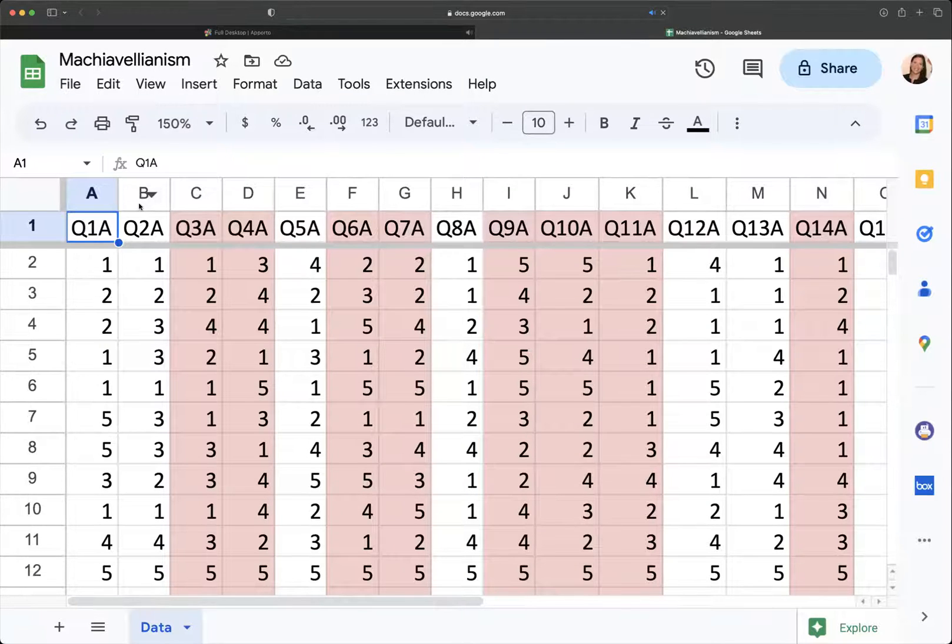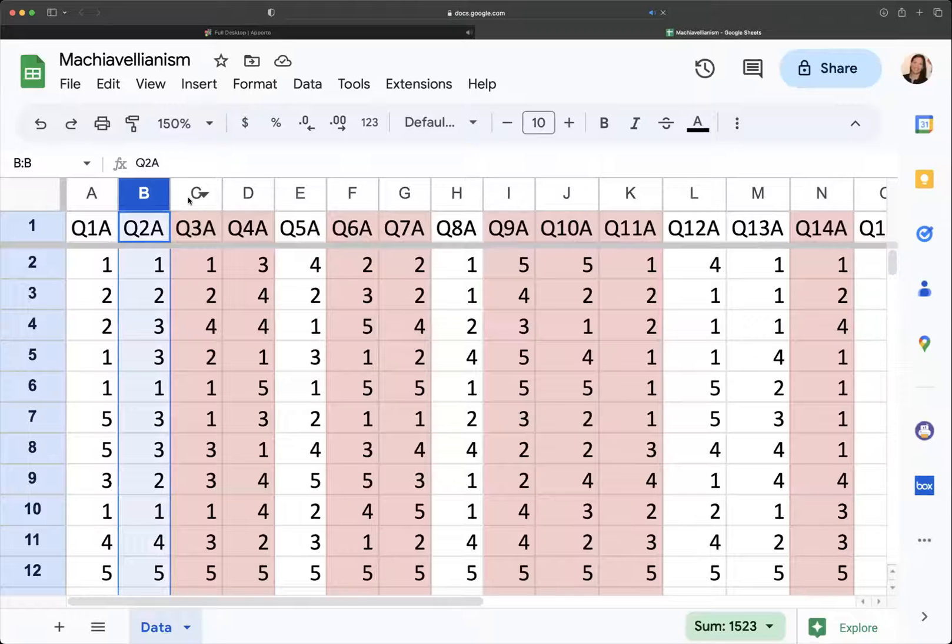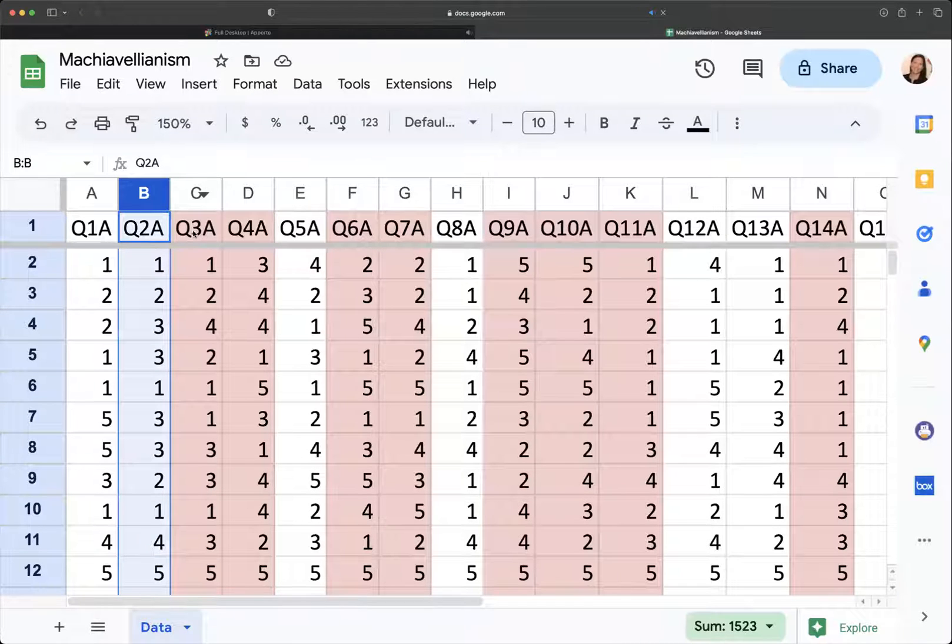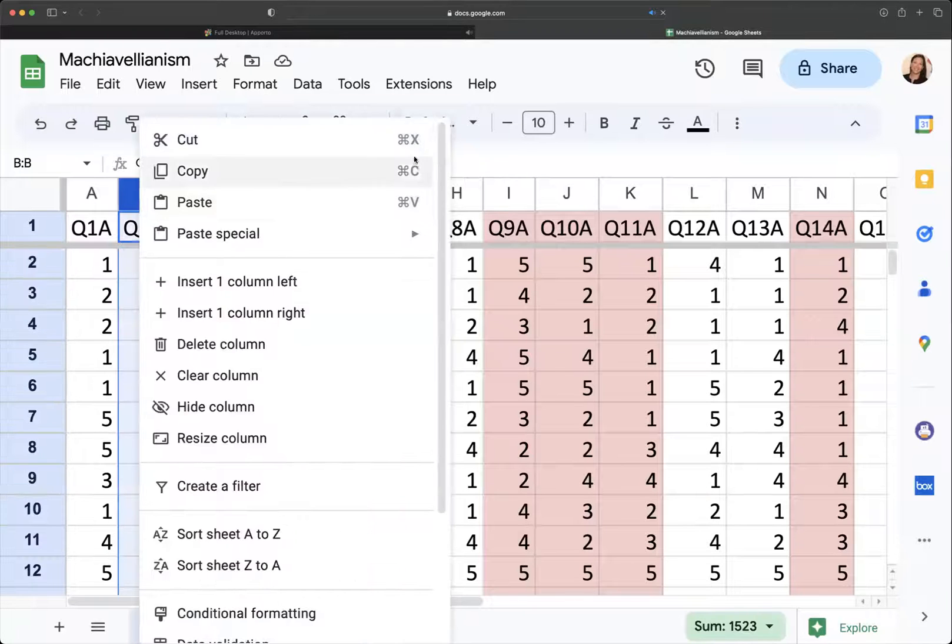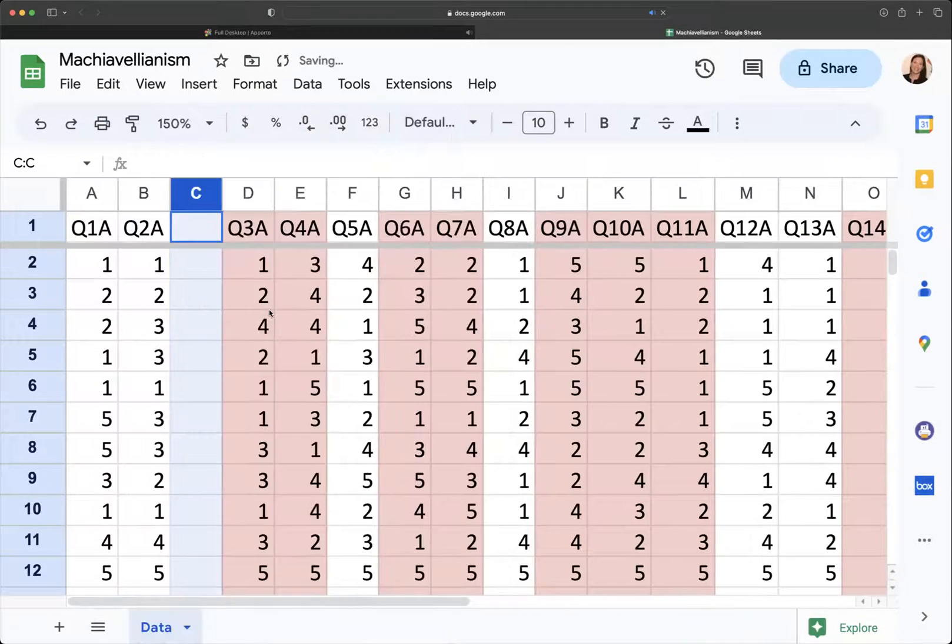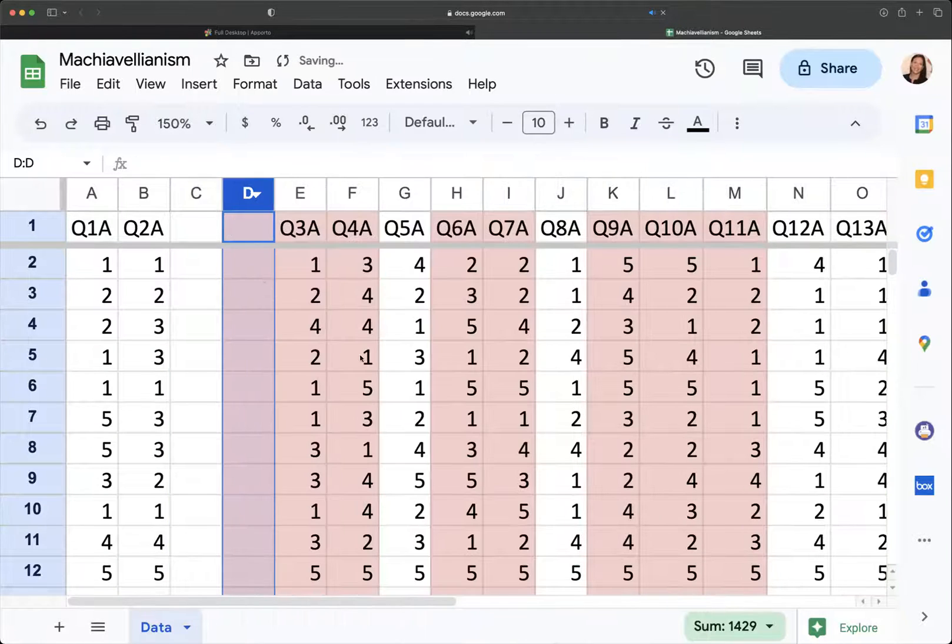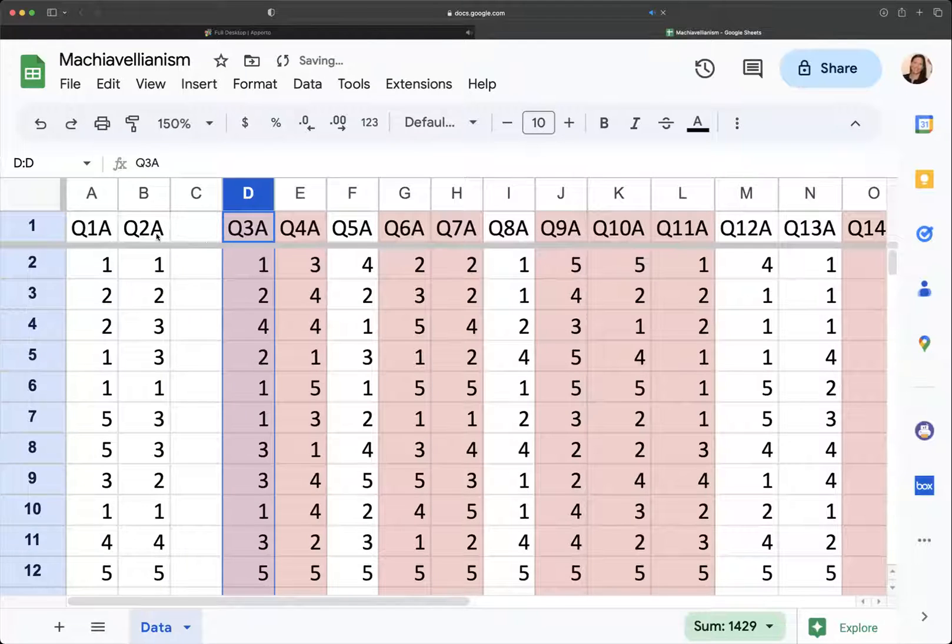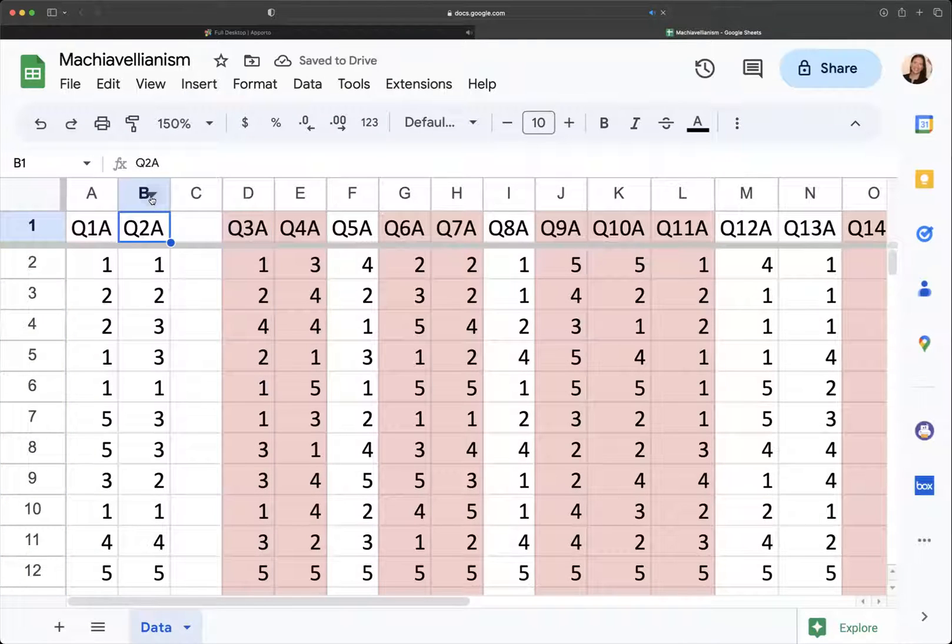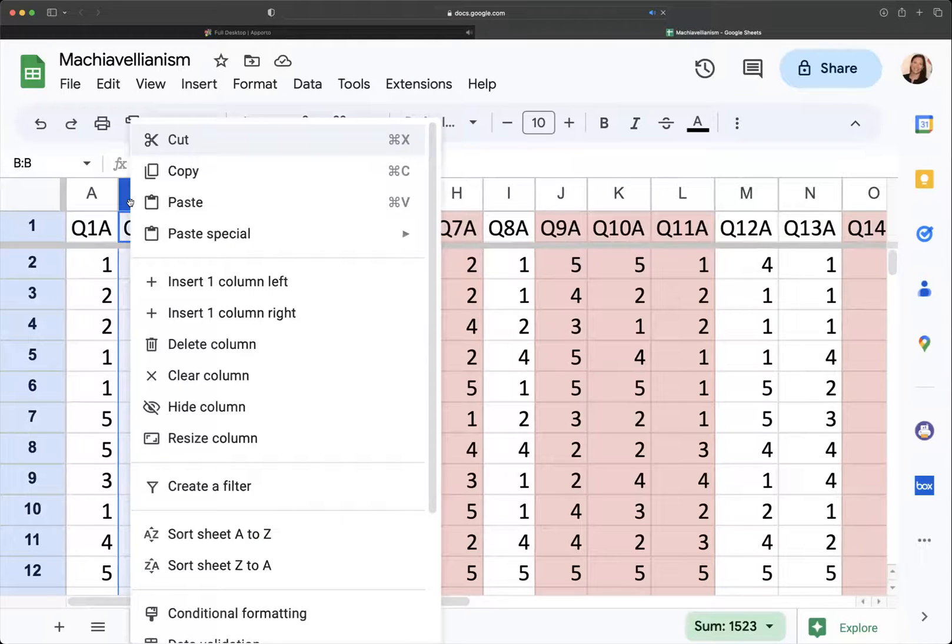So what I would do is I want to add a reverse scored version of my Q3A. So I'm going to insert a column to the right, and the reason I didn't do it to the left here is because then it makes a red one and I don't want that. So I inserted a column here. You can do that by clicking on this little arrow or you can right click on your column.